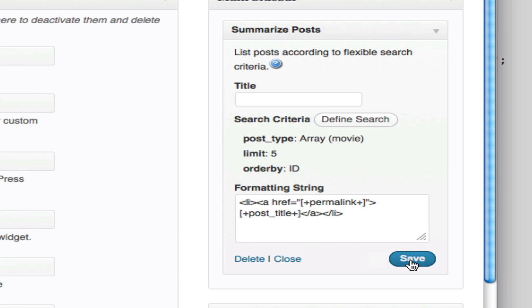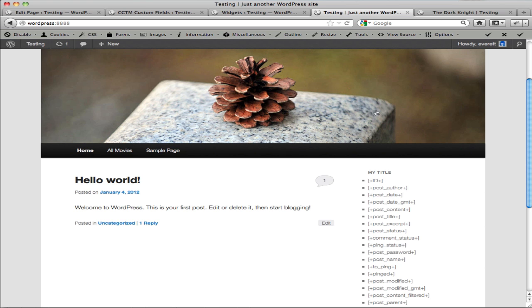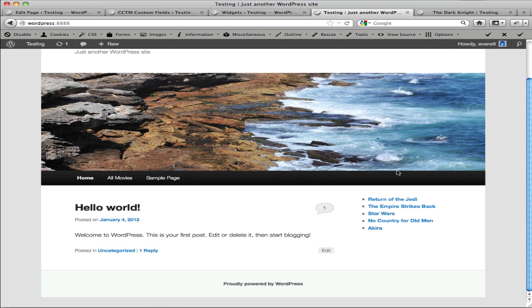When I save this, you should be able to head over to the front part of our site, the public-facing part of our site, and refresh it. And you can see that yes, it is listing those movies.